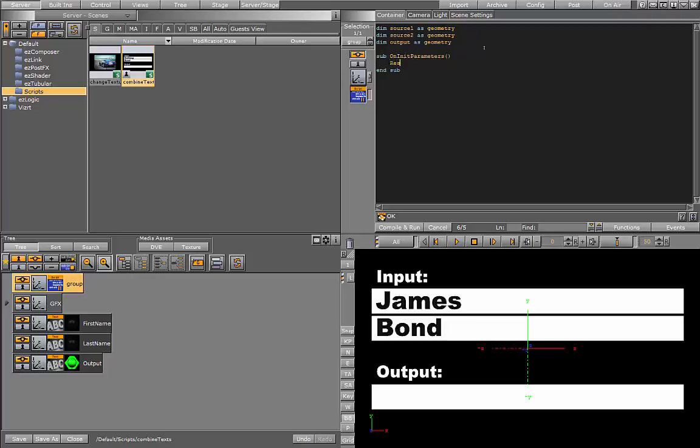We'll be using the register container parameter. This will be our source 1. This function receives two inputs: the name and the label.